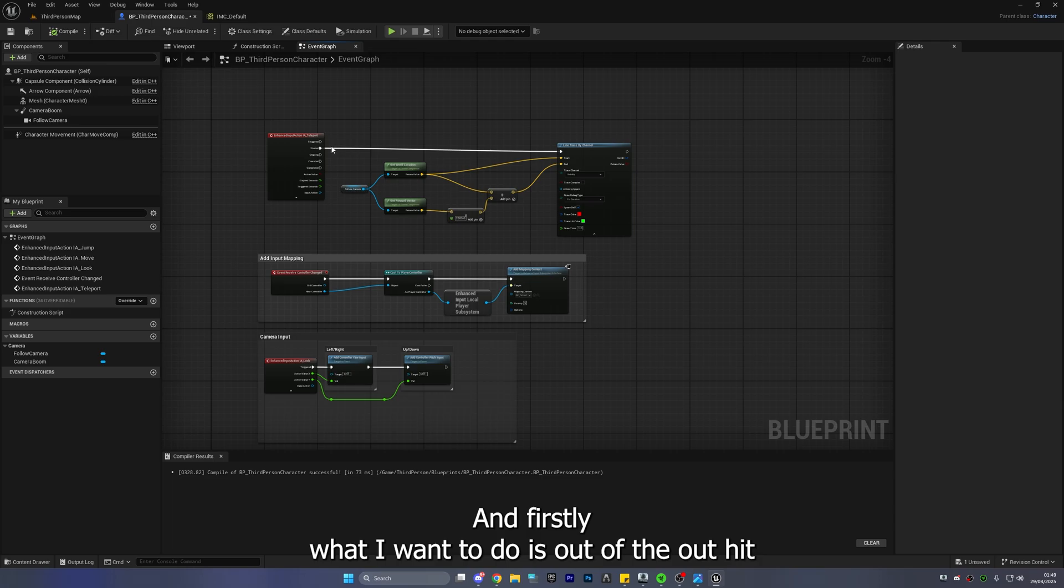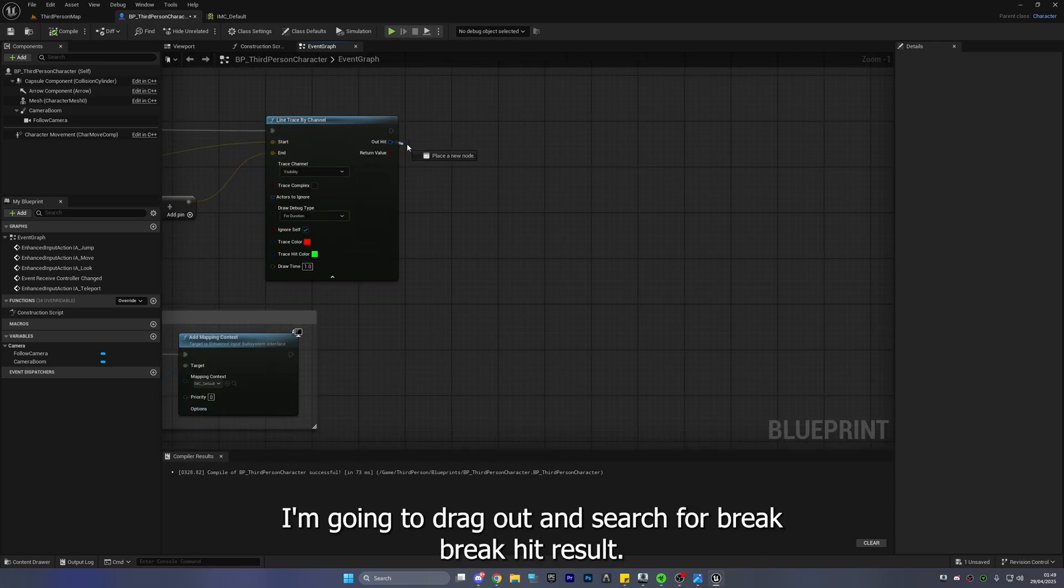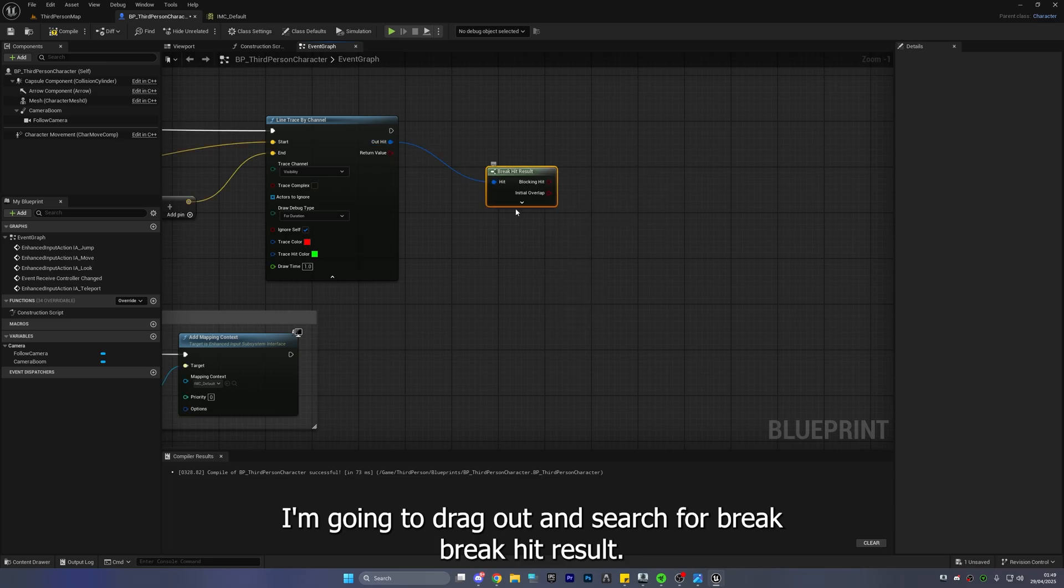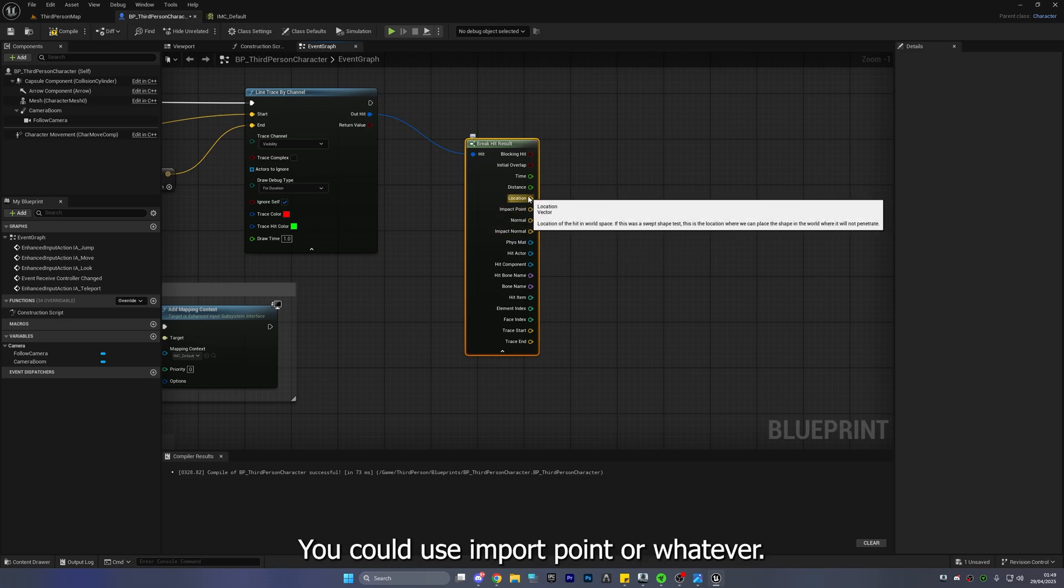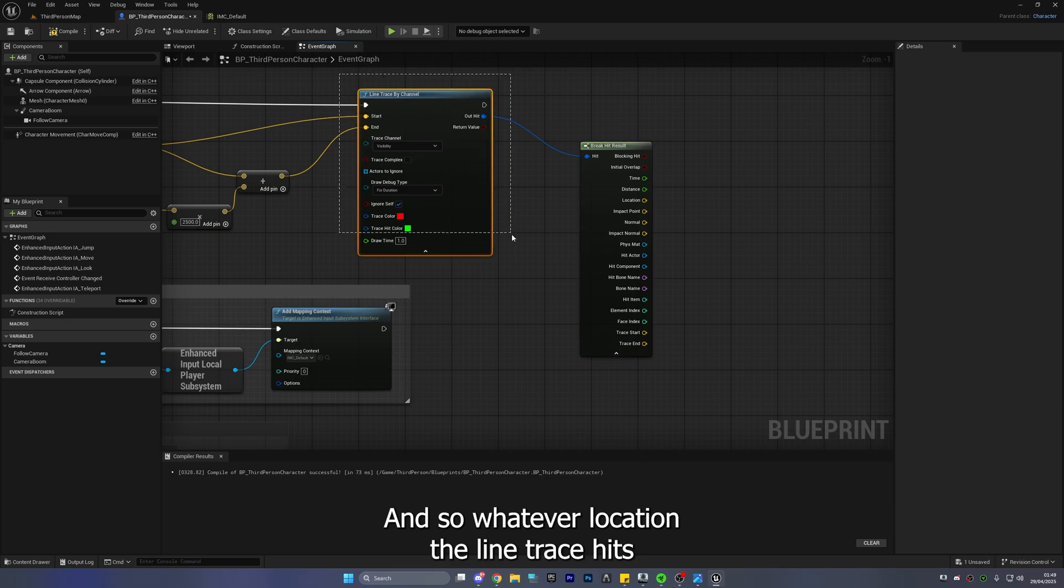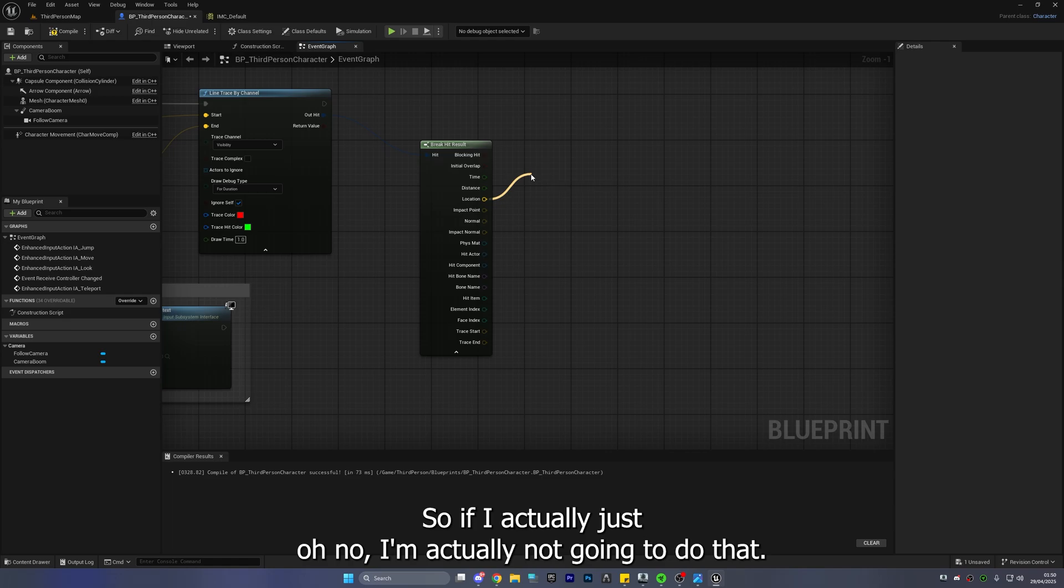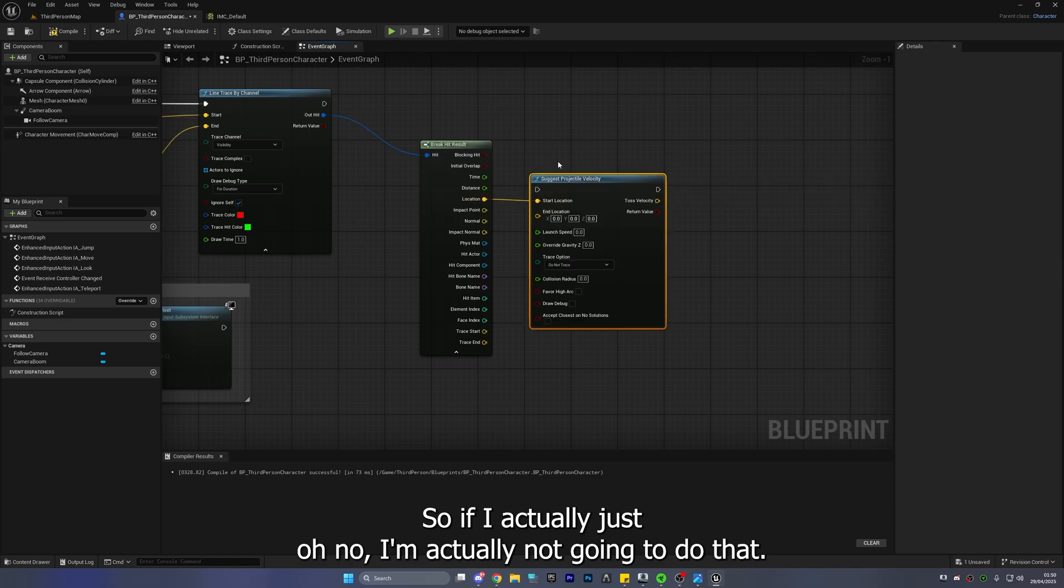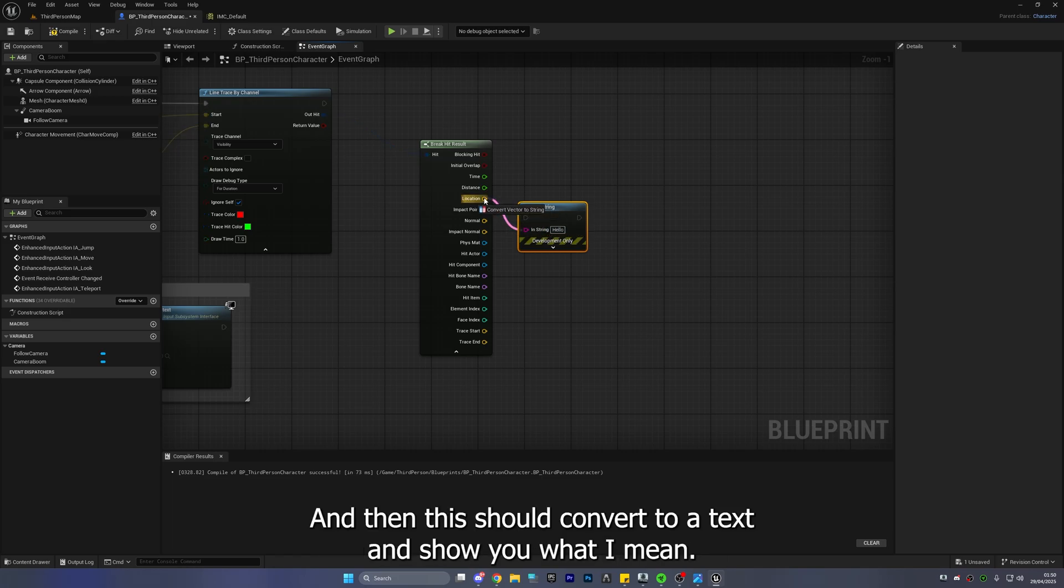Okay so now we have that we can actually work with this and firstly what I want to do is out of the out here I'm going to drag out and search for break break hit result just like this and we can do a couple of things here I'm going to use location you can use impact point or whatever and so whatever location the line trace hits is going to be here right so if I actually just I'm not going to do that I'm going to search for print string and then this should convert it to a text and show you what I mean.